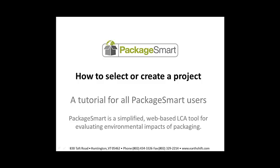In this tutorial, we will go through the steps required to select or create a project in PackageSmart.